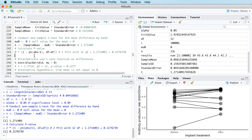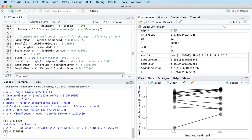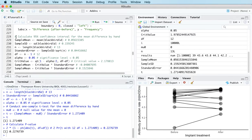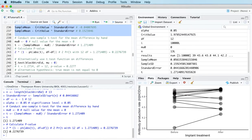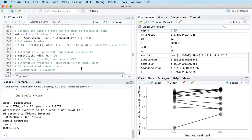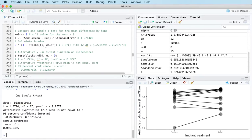We might also want to look at a confidence interval. Actually, just before that — if you're comfortable with how this works and don't want to go through all the calculations step by step, you can jump straight to using the t.test function. A single line of code will give you the same results: test statistic, degrees of freedom, and p-value.